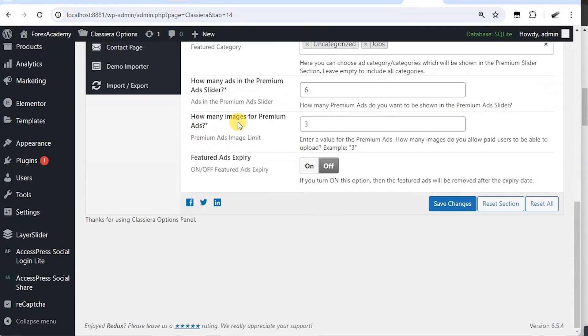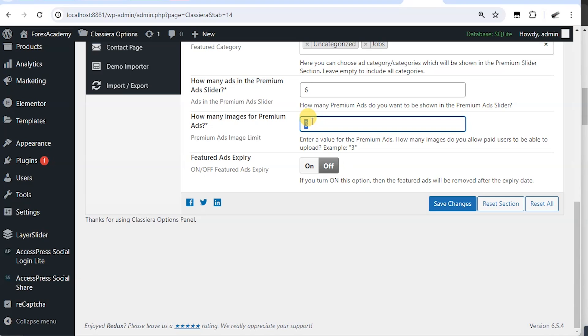It's going to slide to show the six ads that we set. So how many images for premium ads? Three. That means while uploading your ads, you have options to upload just three images per ad.